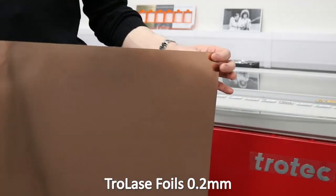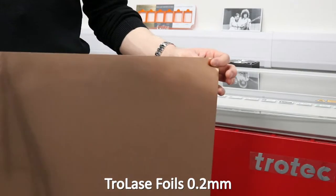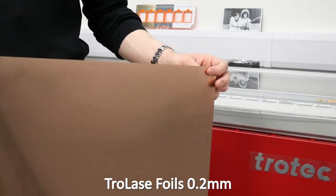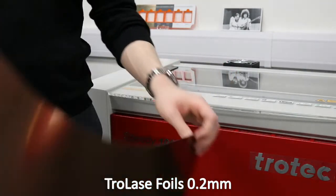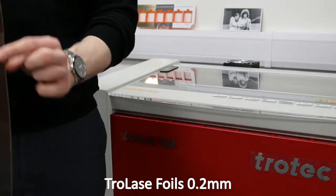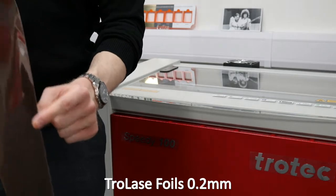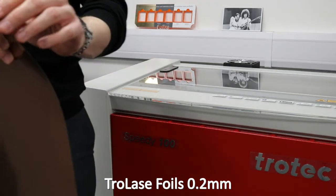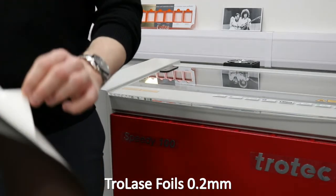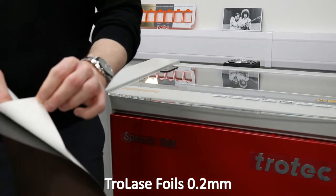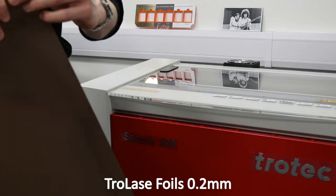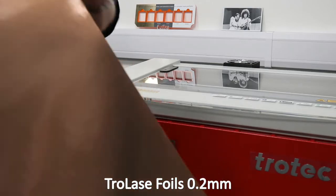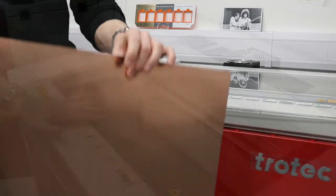In this video we will show you how to cut and engrave a design into Trolace foils, a flexible two layer material with an acrylic core. Trolace foils feature an adhesive backing which makes them the perfect material for industrial labelling, custom signage and stickers.